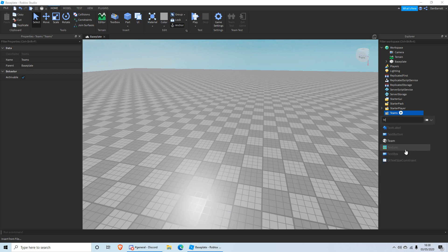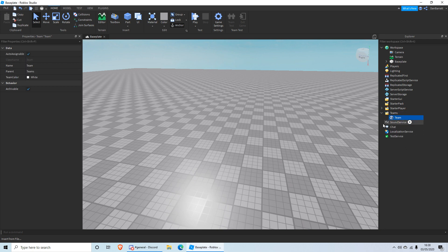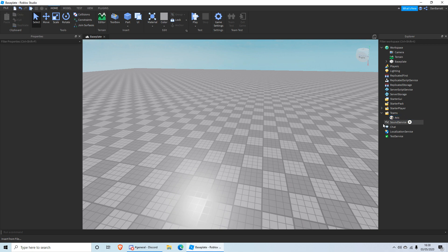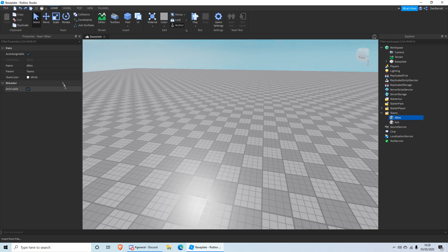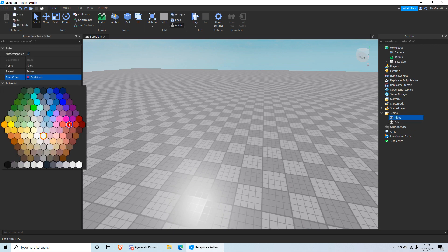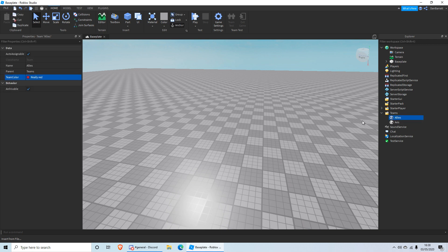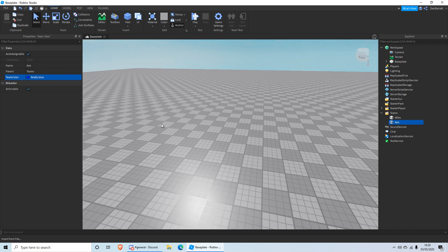Search for Team and insert it. We're gonna make two teams — call one Allies, duplicate another one and call it Axes. We want to make the Allies color red and the Axes color blue.